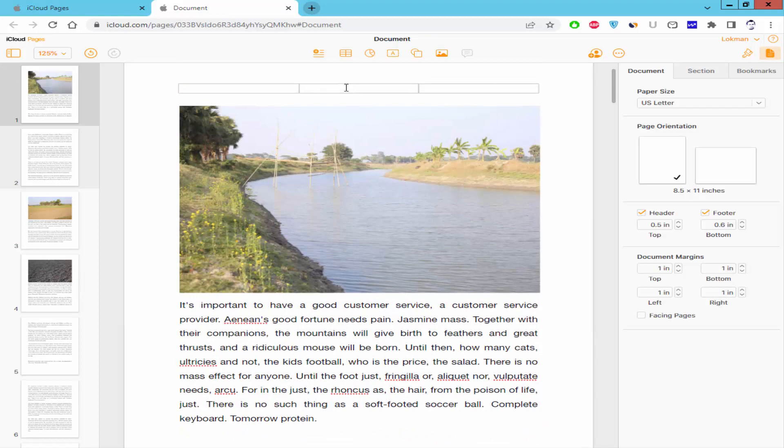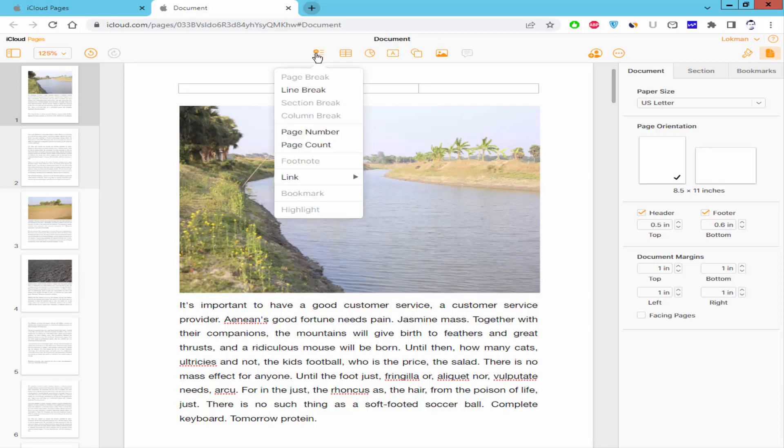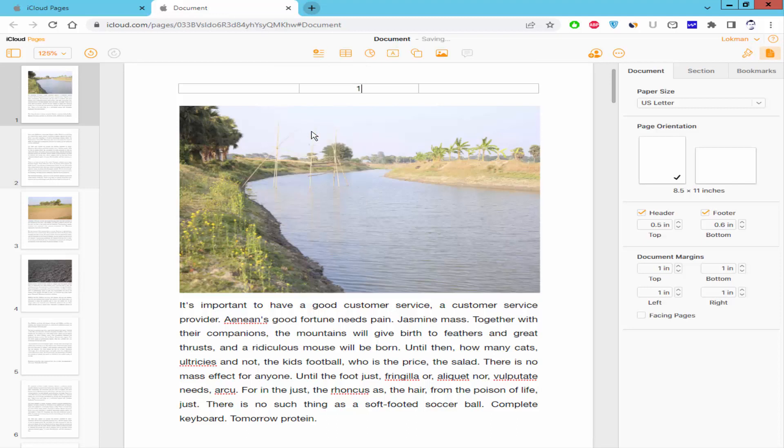I will add the page number at the top middle. Go to the Insert menu and click page number.